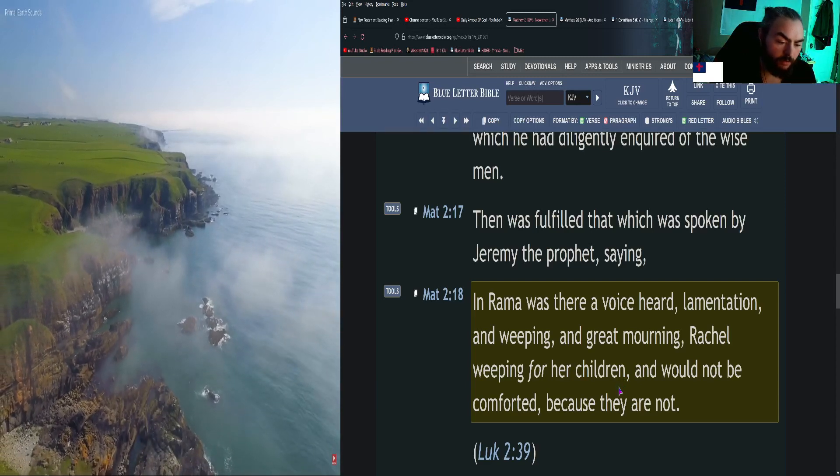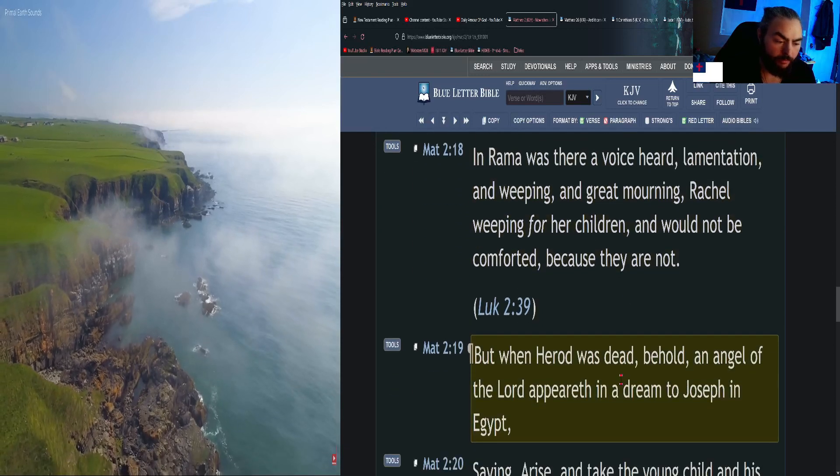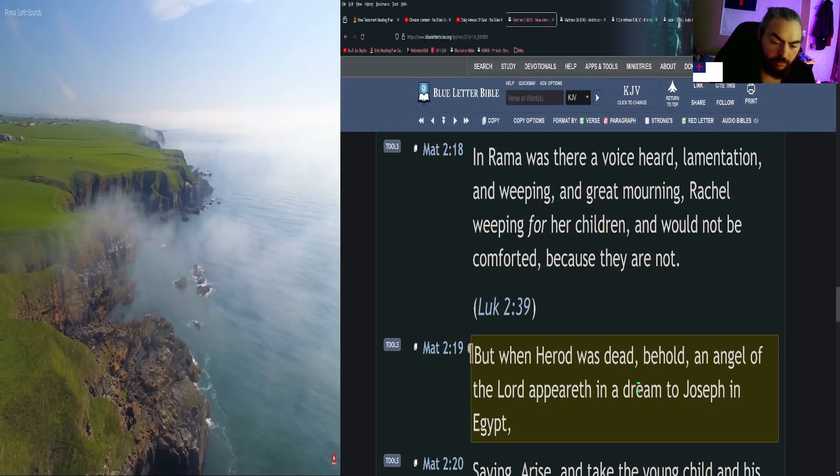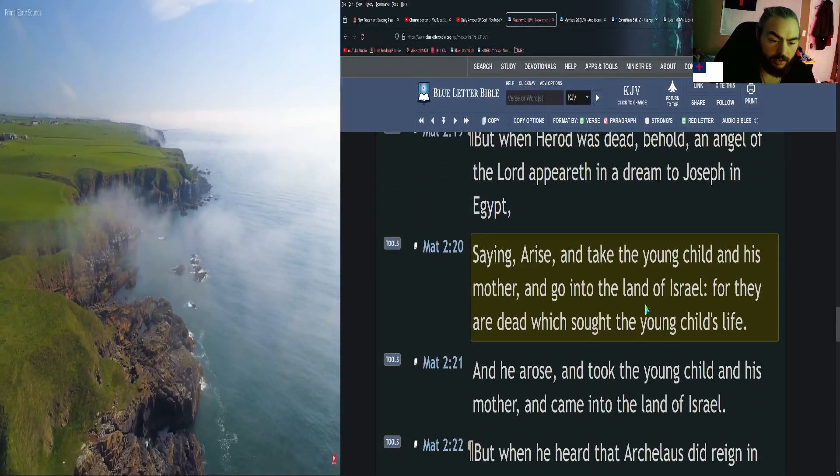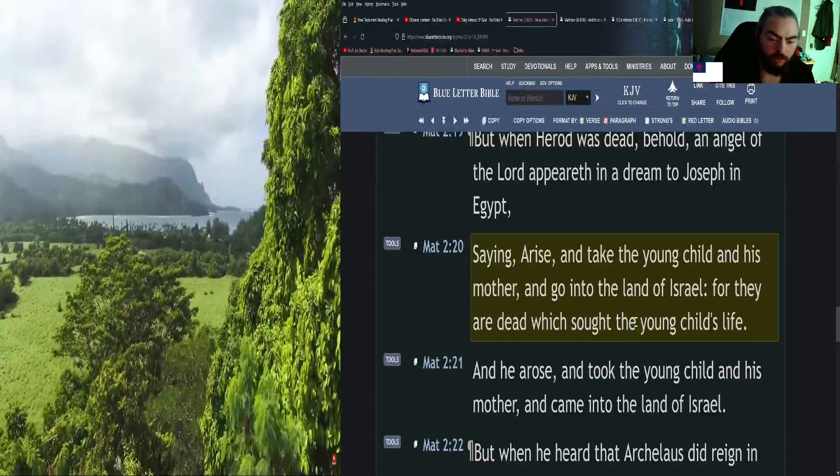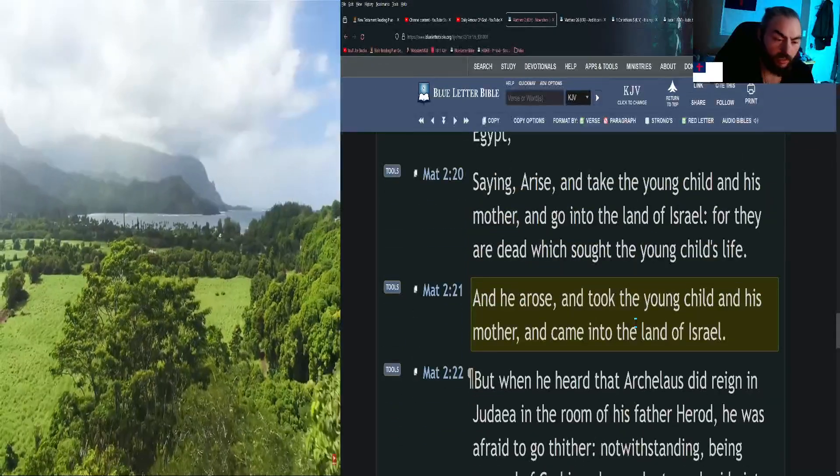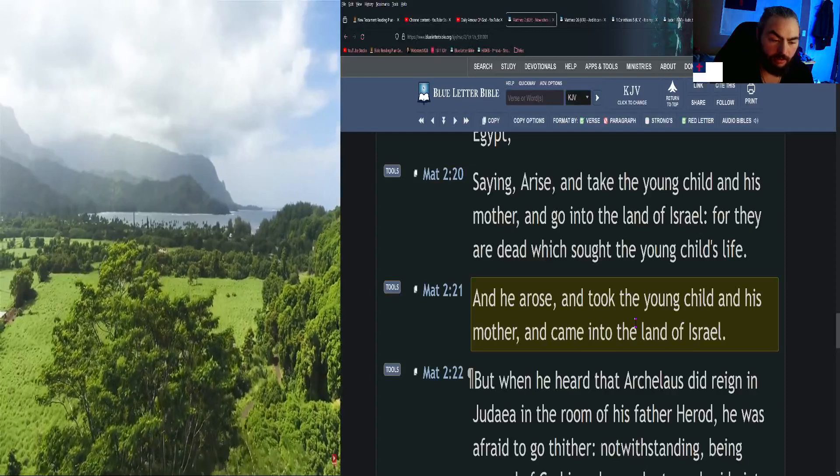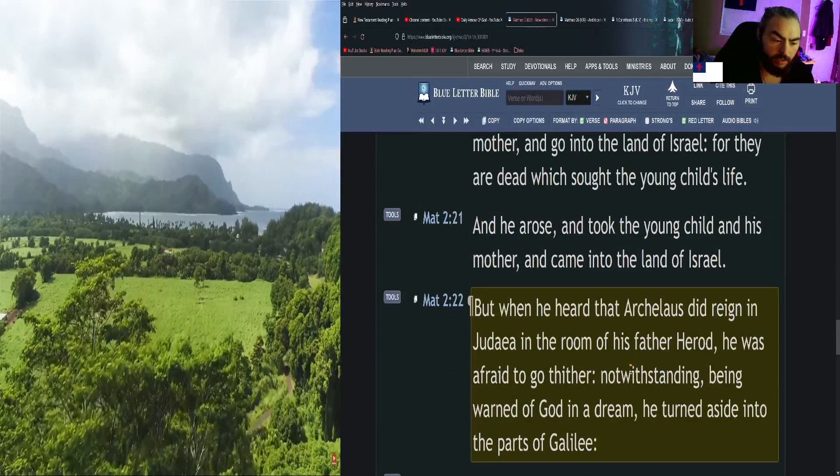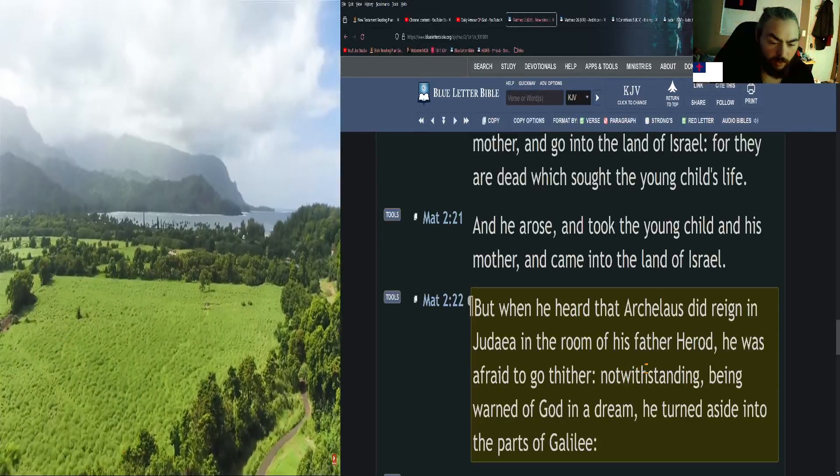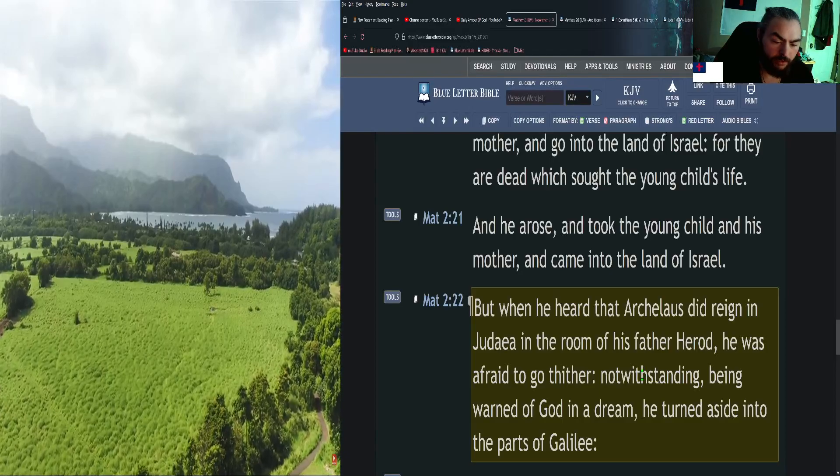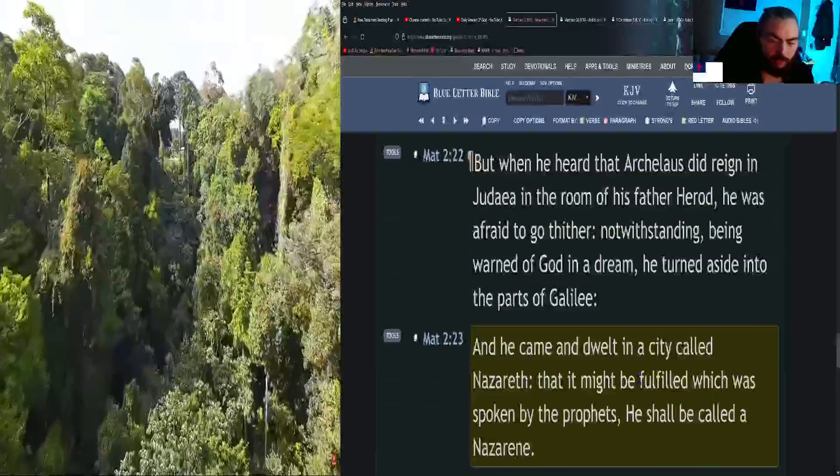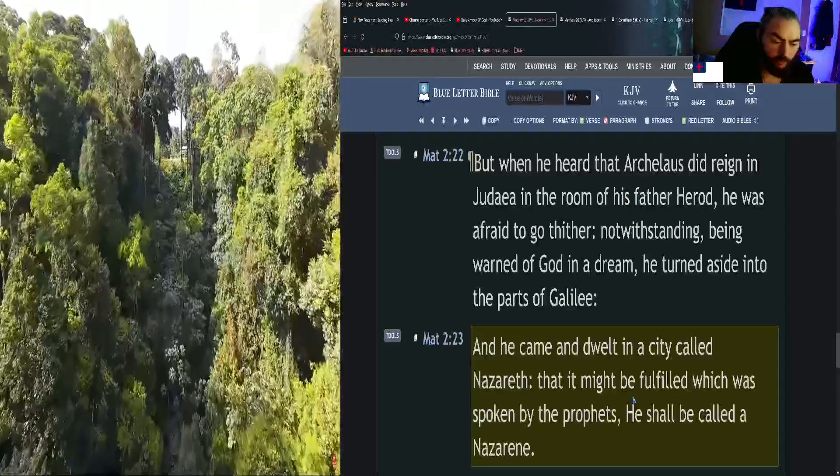Then was fulfilled that which was spoken by Jeremiah the prophet, saying, In Ramah was there a voice heard, lamentation and weeping and great mourning, Rachel weeping for her children and would not be comforted because they are not. But when Herod was dead, behold, an angel of the Lord appeareth in a dream to Joseph in Egypt, saying, Arise and take the young child and his mother and go into the land of Israel, for they are dead which sought the young child's life. And he arose and took the young child and his mother and came into the land of Israel. But when he heard that Archelaus did reign in Judea in the room of his father Herod, he was afraid to go thither. Notwithstanding, being warned of God in a dream, he turned aside into the parts of Galilee, and he came and dwelt in a city called Nazareth, that it might be fulfilled which was spoken by the prophets, He shall be called a Nazarene.